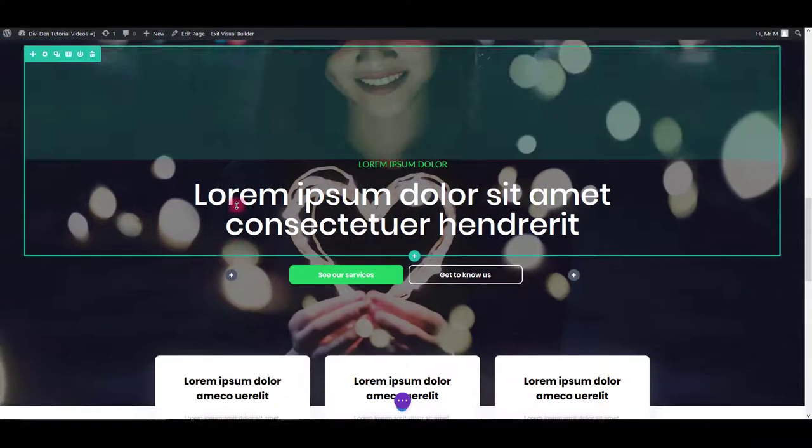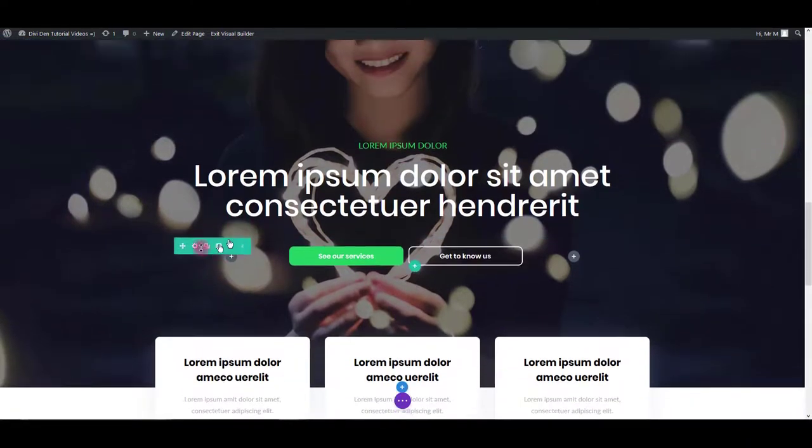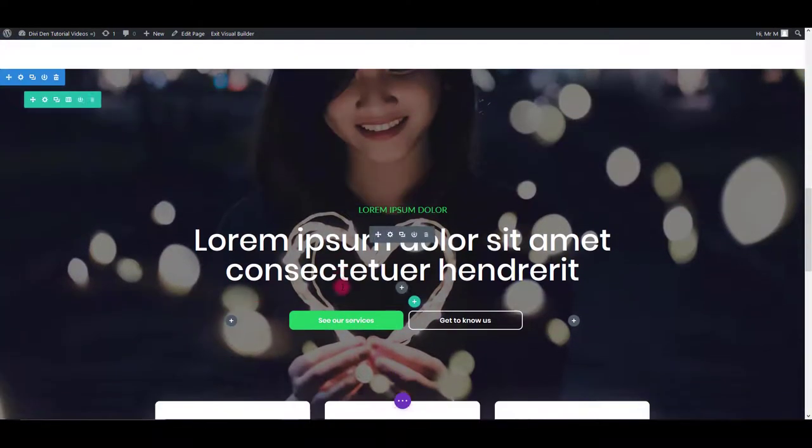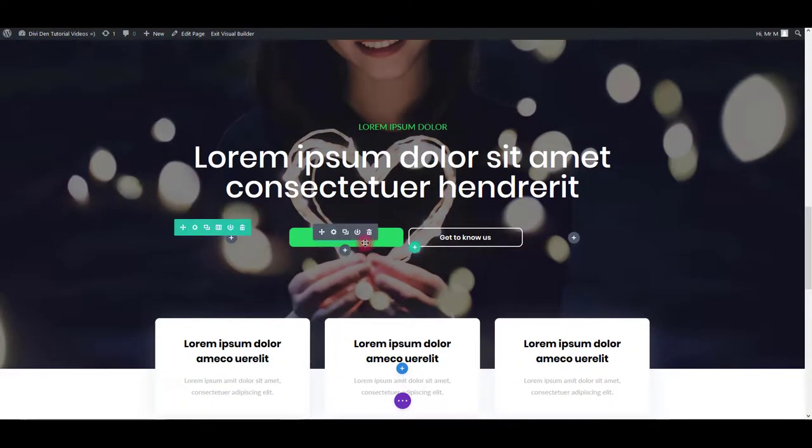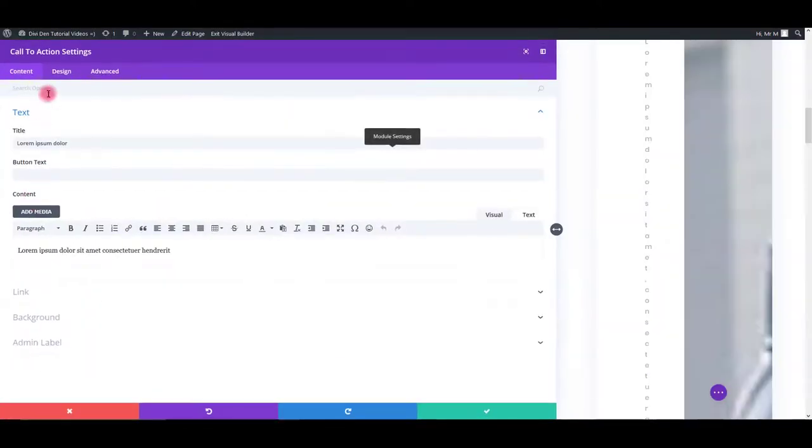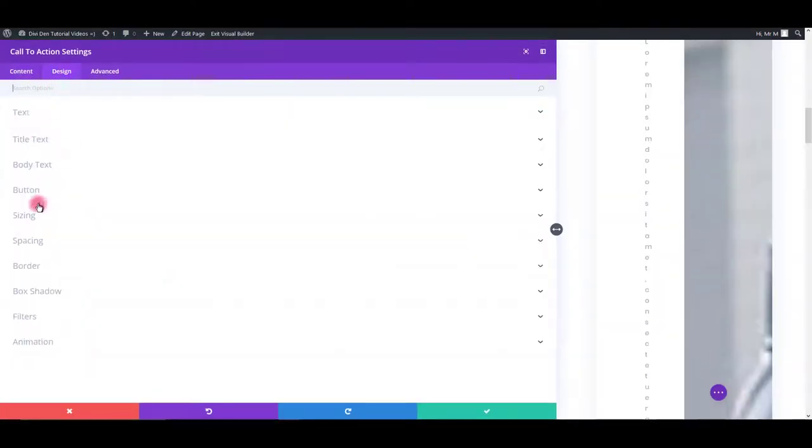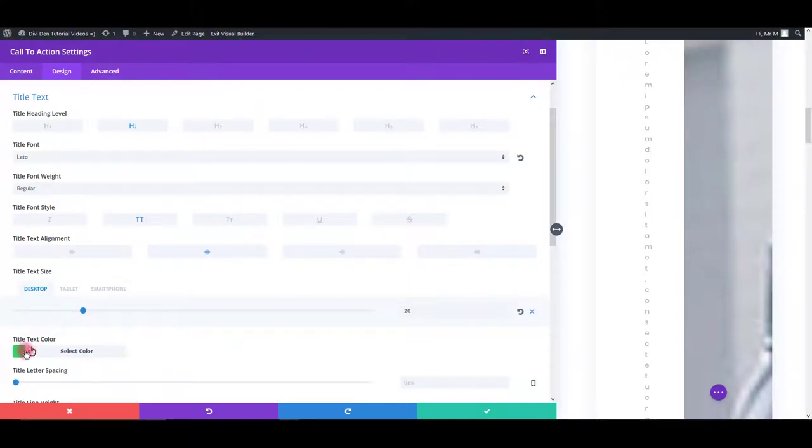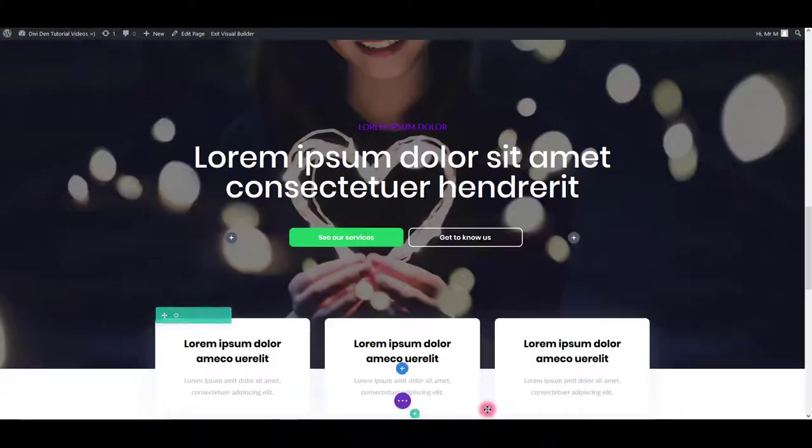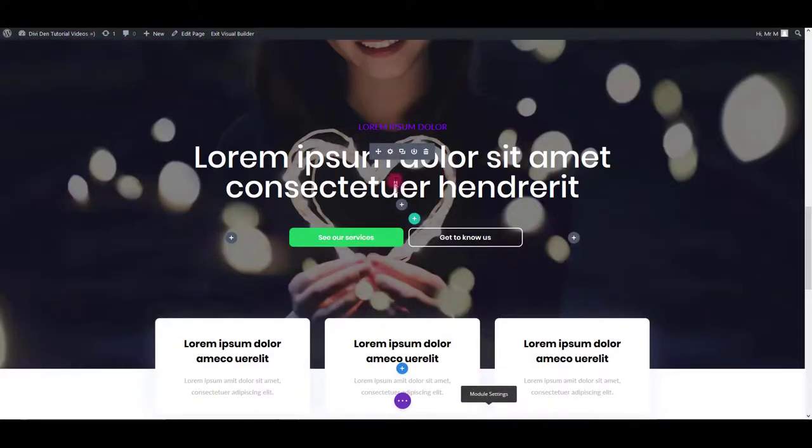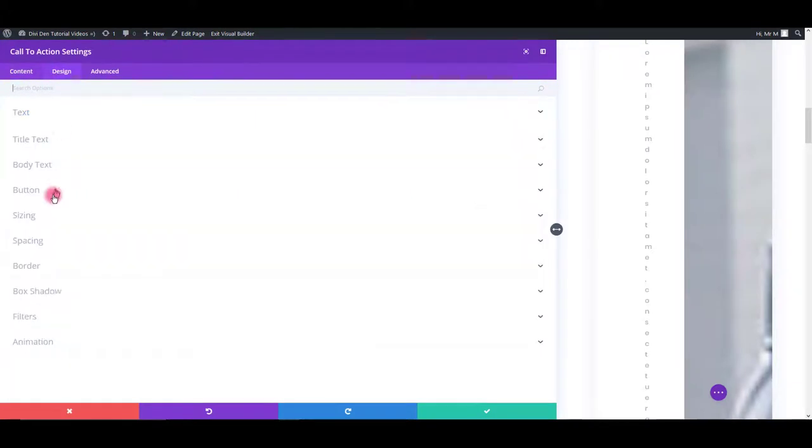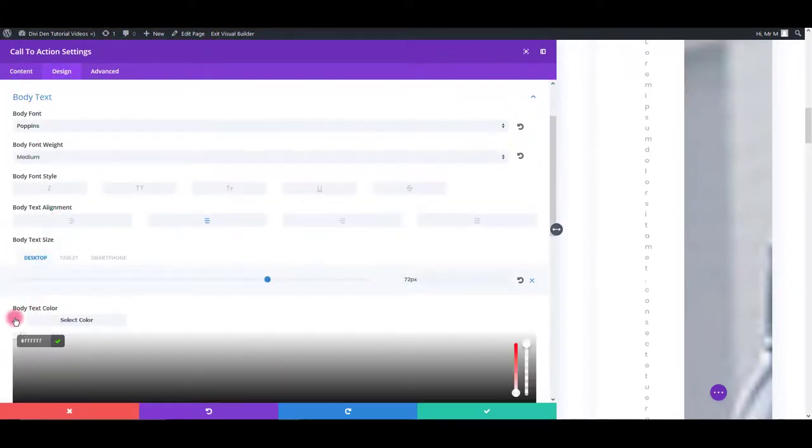Let's move on to next module. It's exactly the same. You can change the text color by going again to design tab and title text color. Then also body text color.